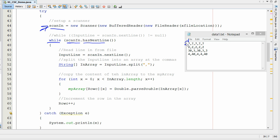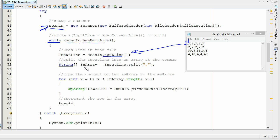Now what we're going to do is take that line of code, scan it in using the next line command, just like we do with a normal scanner. Once it's in, we can then use our split method.